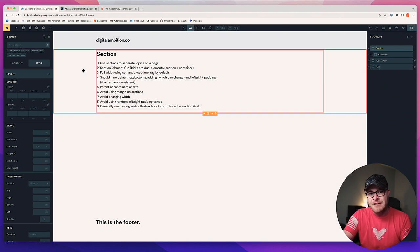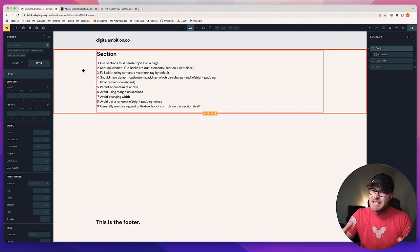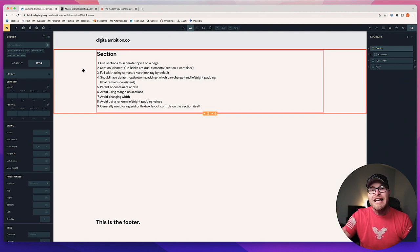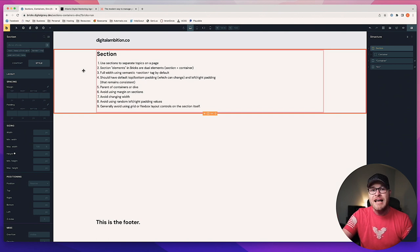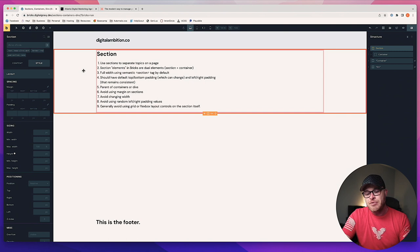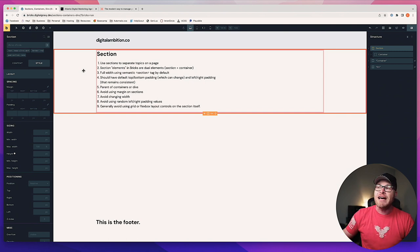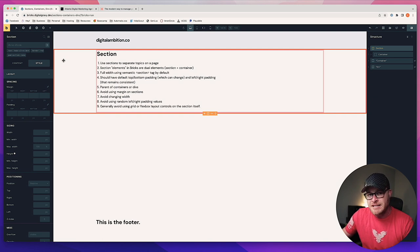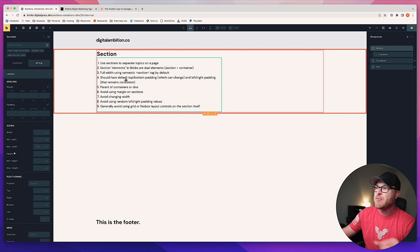Sections aren't just important for separating out your content — they serve as full page width containers that can house things like background colors, background images, and real images that behave like background images. There are a lot of different possibilities, but having the section in the first place is very, very important.